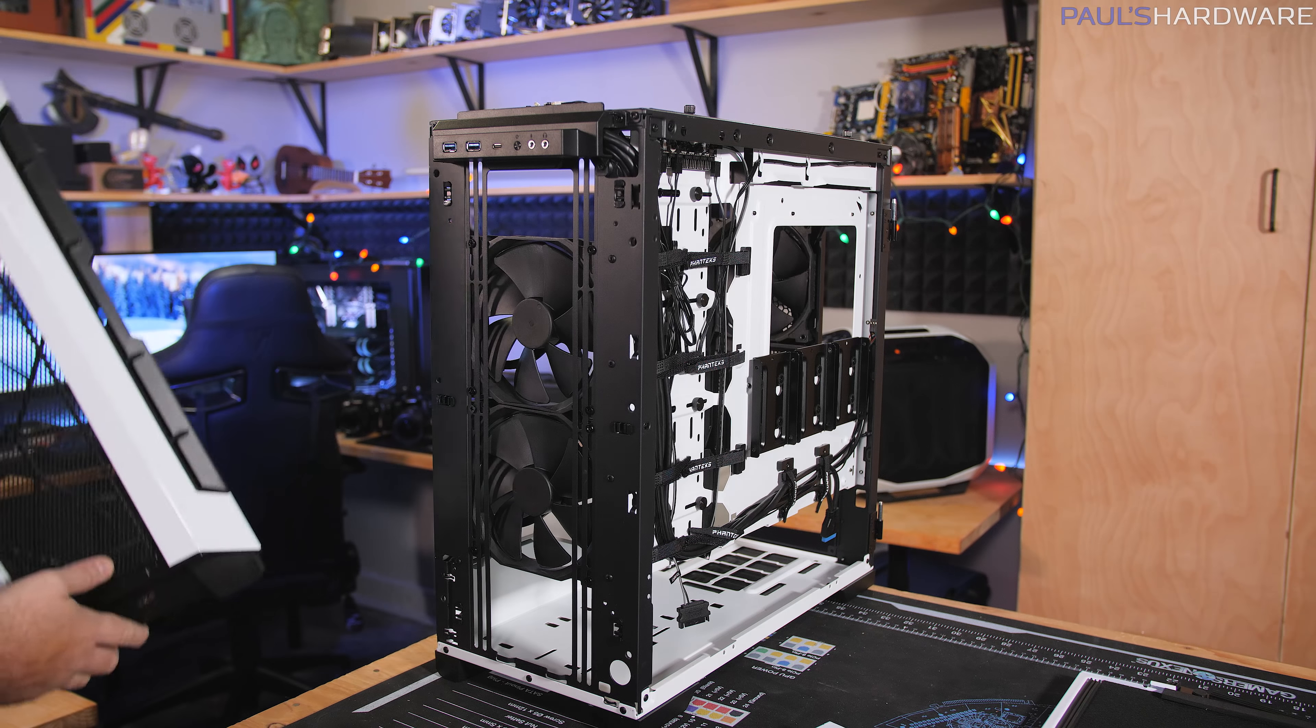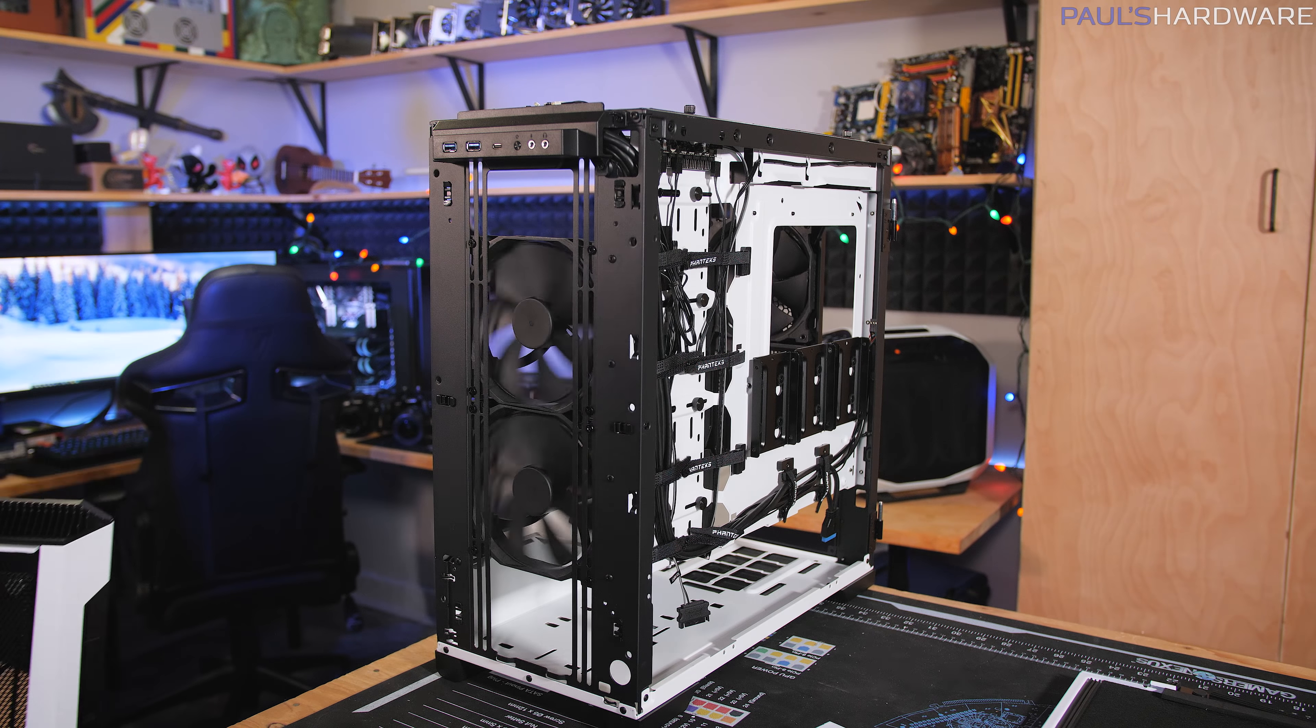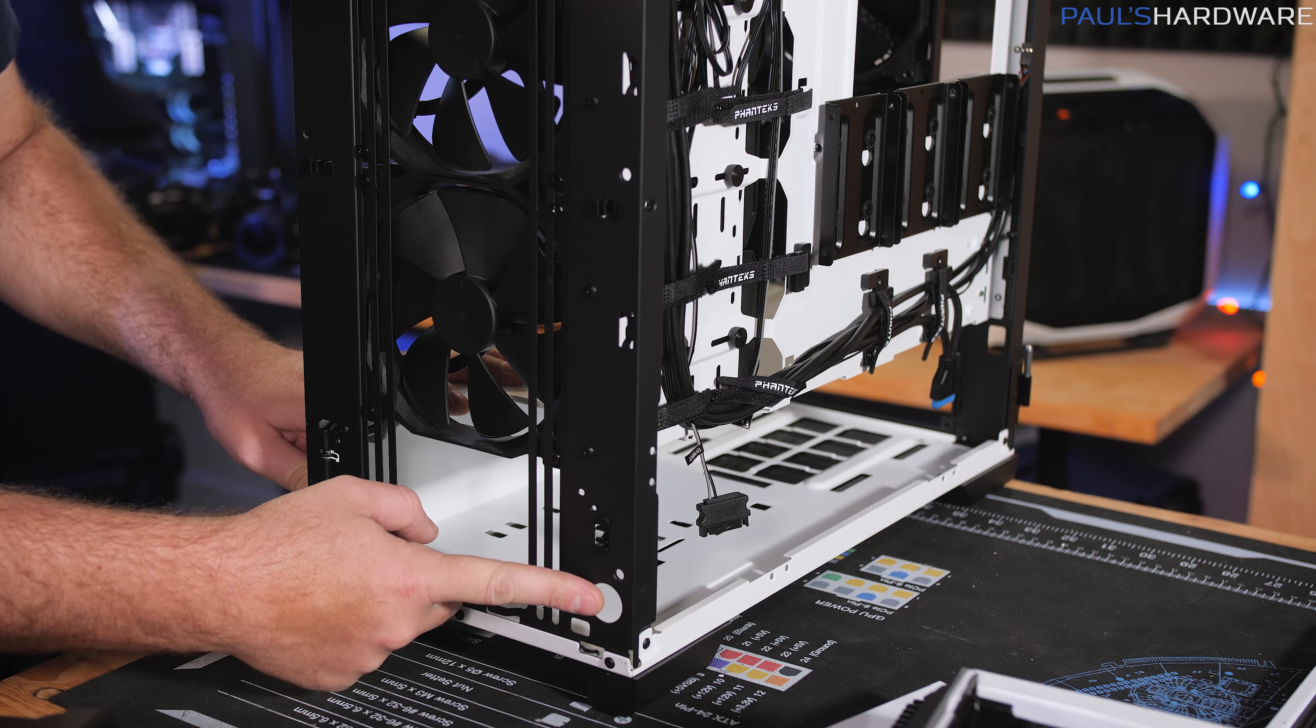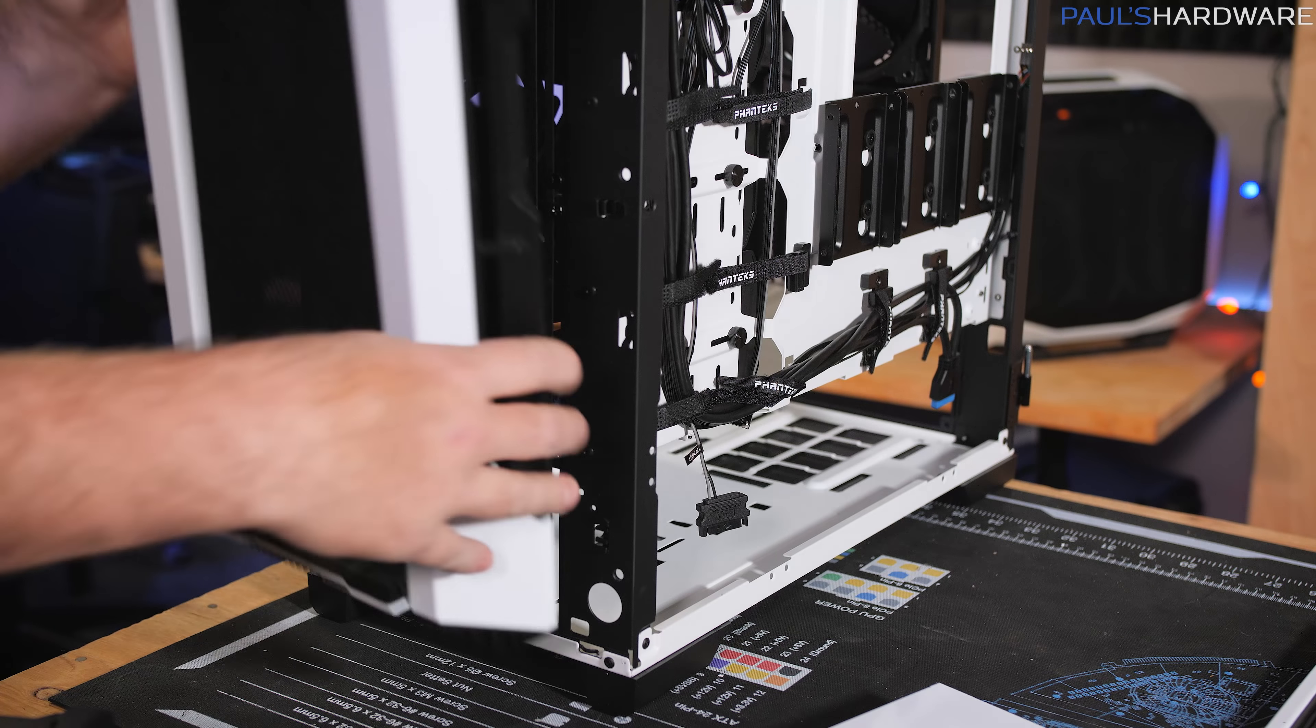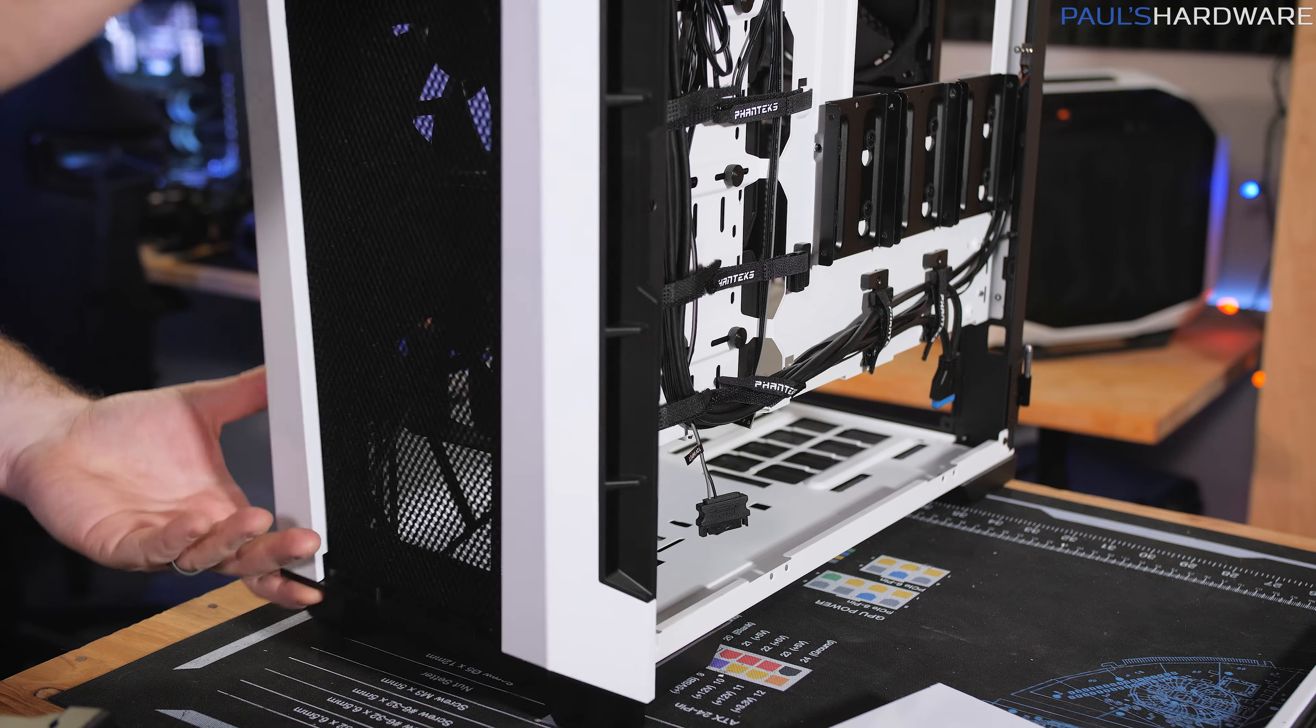And again, behind is the 240 millimeter pre-included intake fans. And then they also have a drain port right down there at the bottom. Although I don't know how accessible that is given that it's going to be behind this. I guess it's somewhat accessible.